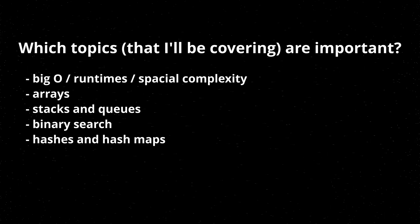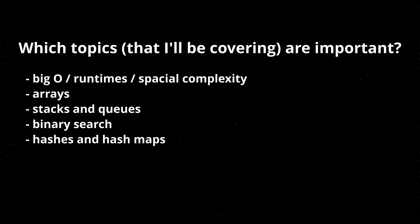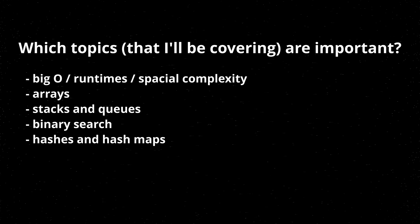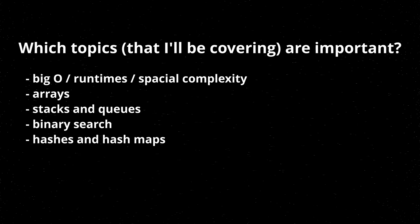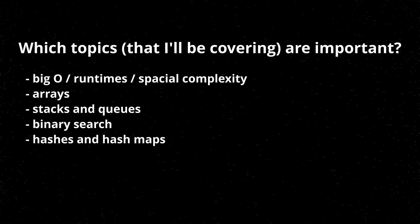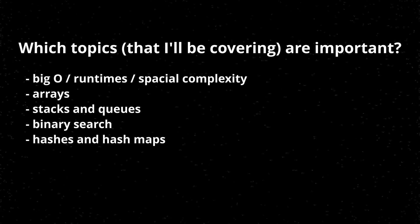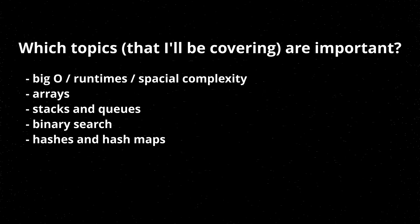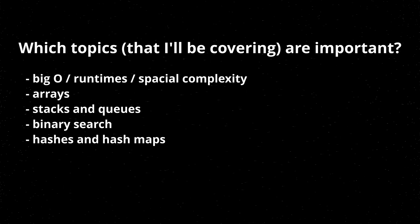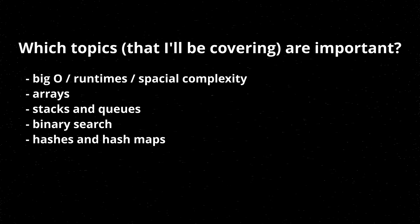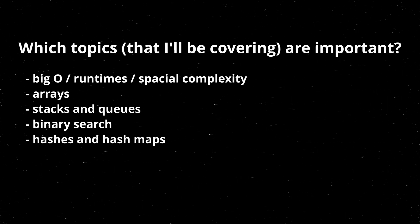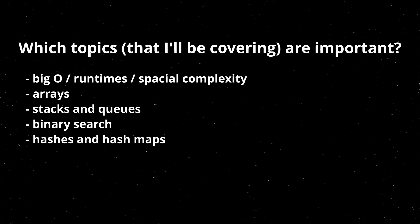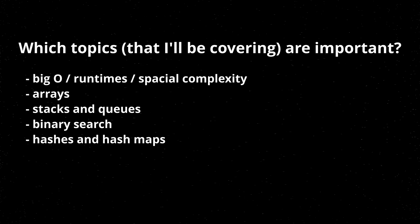So on top of binary search, I will be covering hashes and hash maps. Hash maps are probably one of the most important complex data structures that pretty much everyone uses. And it's actually so important that there is syntax built into Python for handling them. Here's a spoiler. They're dictionaries.